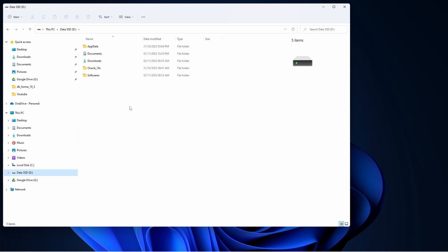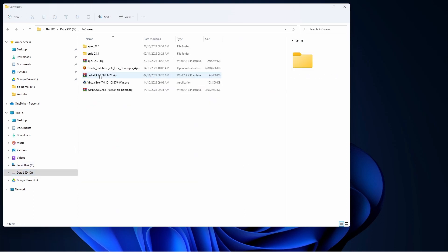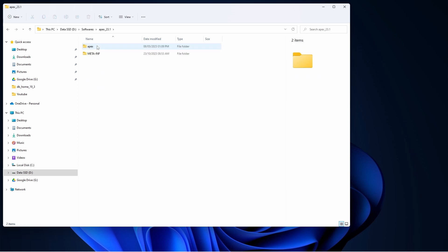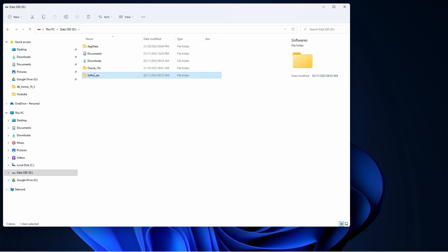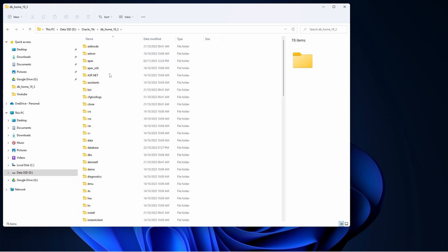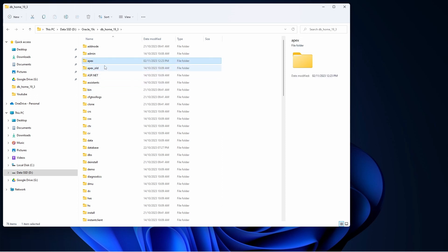Here I have downloaded Apex 23.1 and ORDS 23.1. I copied this Apex folder and placed it in my Oracle home where there was already an Apex folder of an old version, so I just renamed it and kept this as my new 23.1.